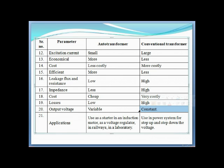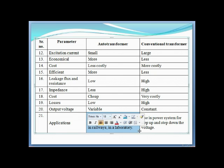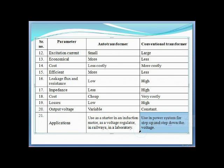Applications summary: the auto transformer is used as a starter, voltage regulator, in railway systems, and in laboratories. The two-winding conventional transformer is used in power systems for step-up and step-down of voltage.